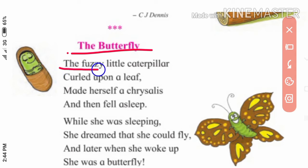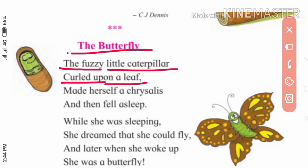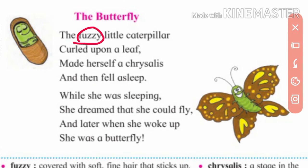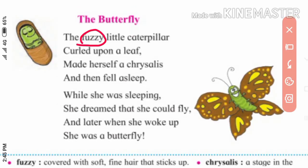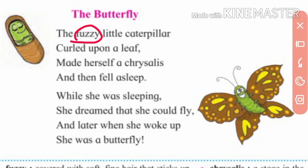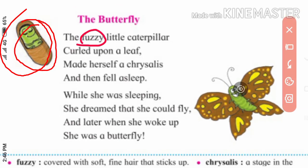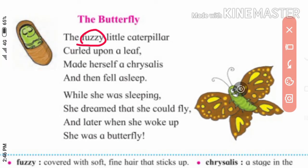'The fuzzy little caterpillar called upon a leaf, made herself a chrysalis and then fell asleep.' Fuzzy means covered with soft fine hair that sticks up. The caterpillar is covered with soft and fine hairs that stick up.